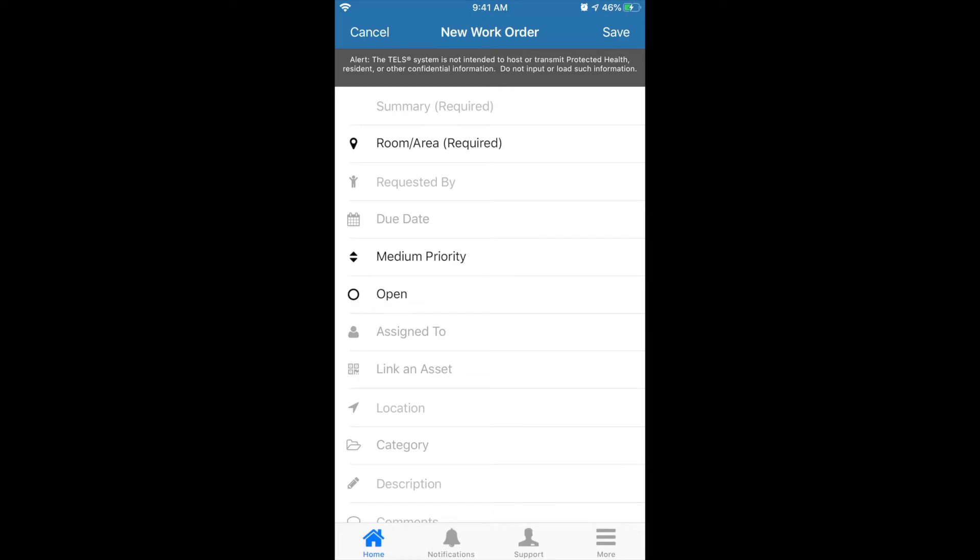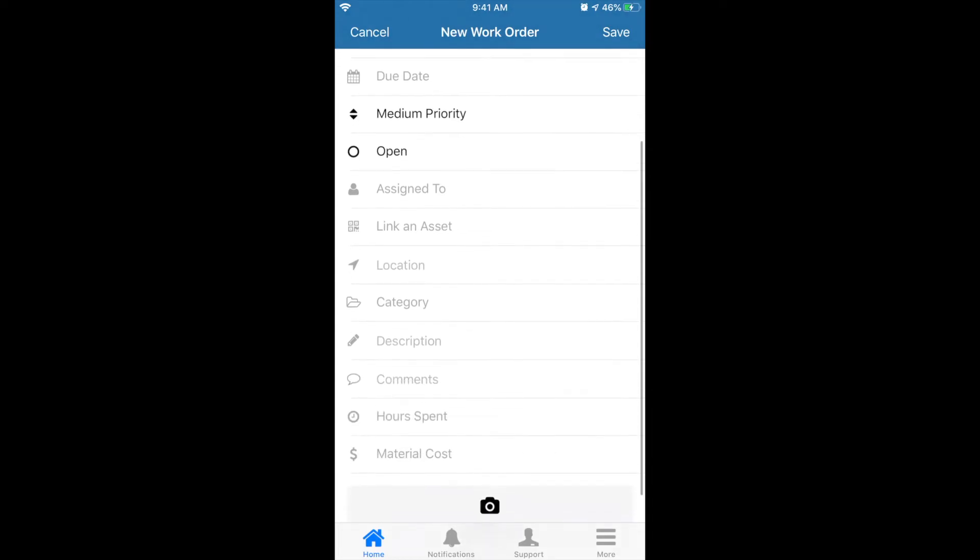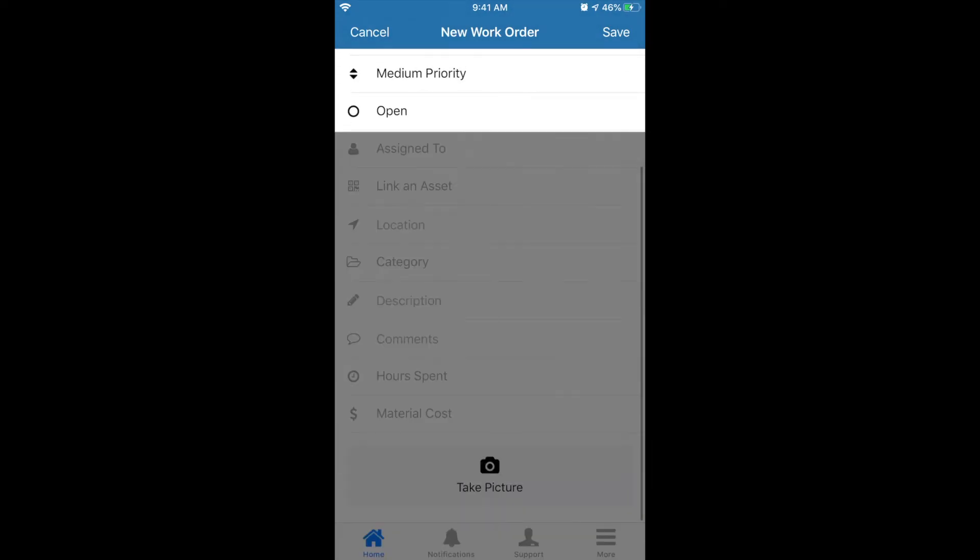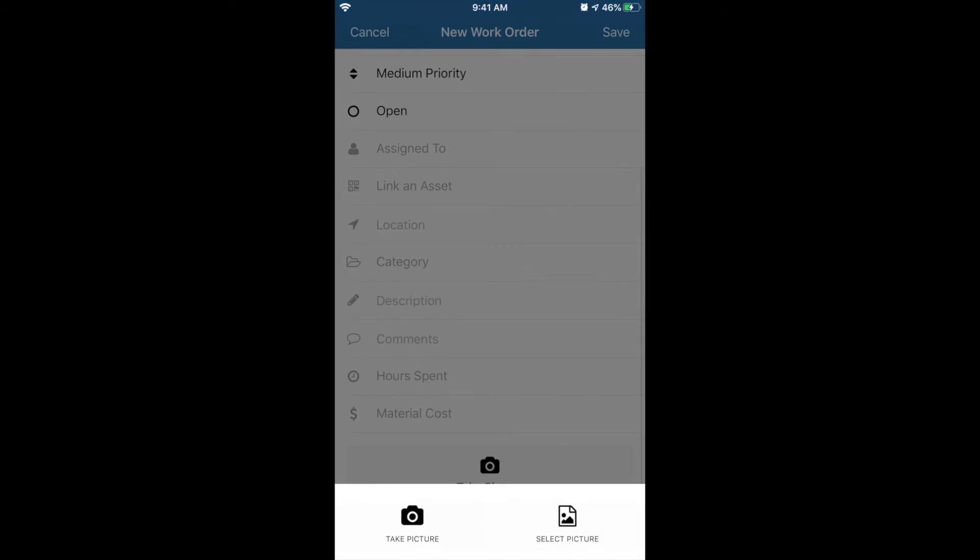It'll pull up all the questions we went through before. At the bottom, you would click take a picture. It'll access your camera, or you can select a picture you've previously taken, as opposed to uploading from your computer. That might be easier depending on your preference.